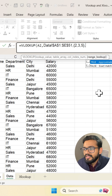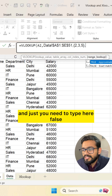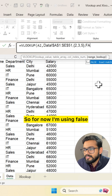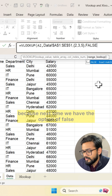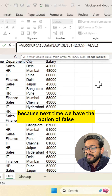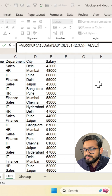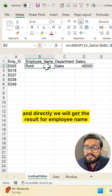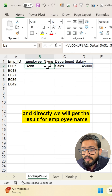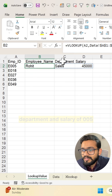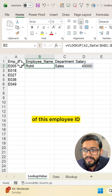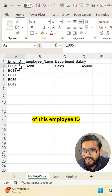Now use a comma again and type FALSE — or you can use zero. I am using FALSE because most of the time we use the exact match option. Press Enter and we will directly get the result for employee name, department, and salary for employee ID 005.